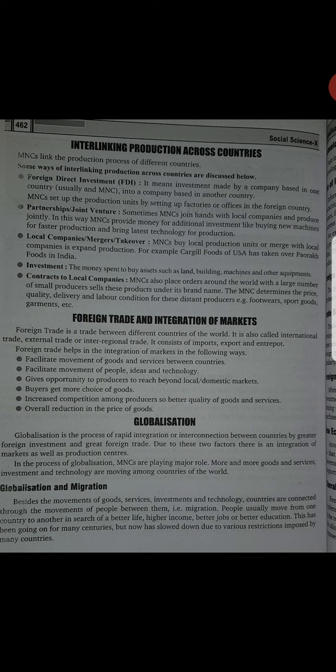Next is interlinking production across countries. MNCs link the production process of different countries. Some ways of interlinking production across countries are discussed below. Kaun kaun se interlinking production process hota hai? First is foreign direct investment. It means investment made by a company based in one country into a company based in another country. Foreign direct investment kya hai: ek company kisi doosri MNC mein apni investment karti hai.